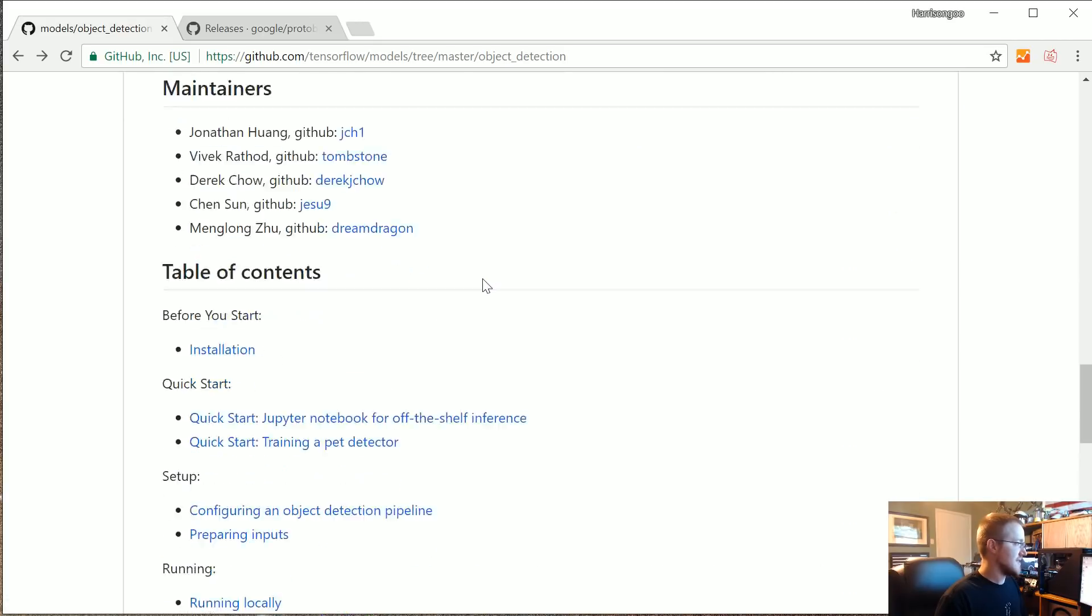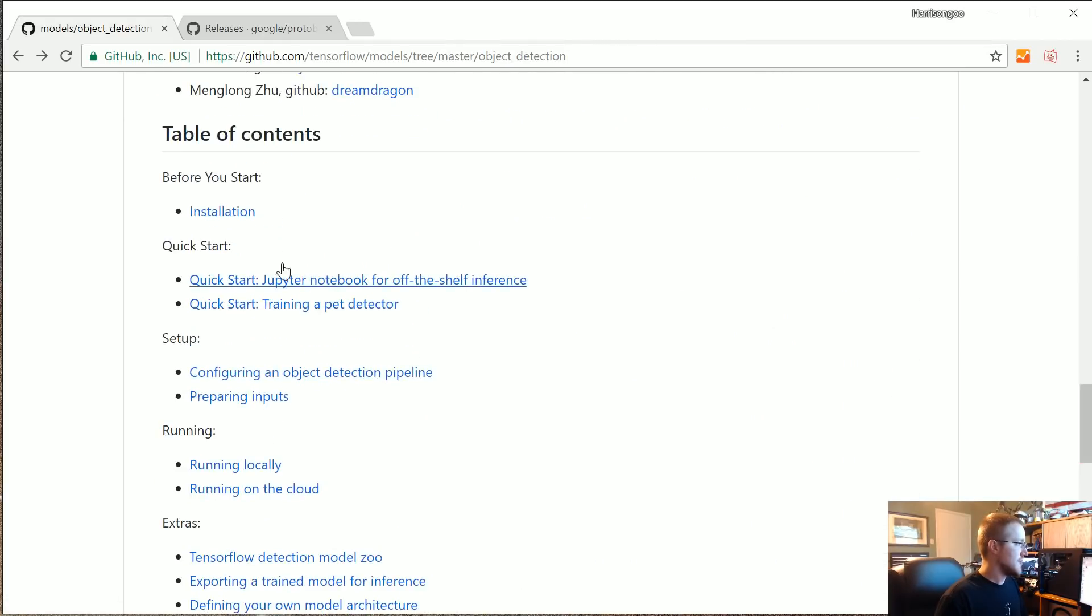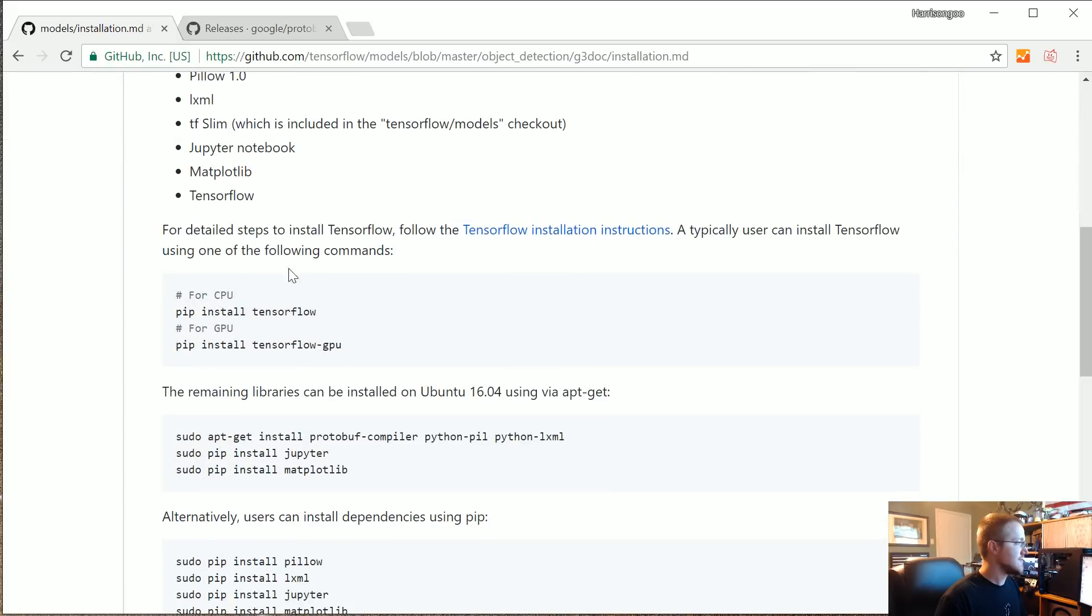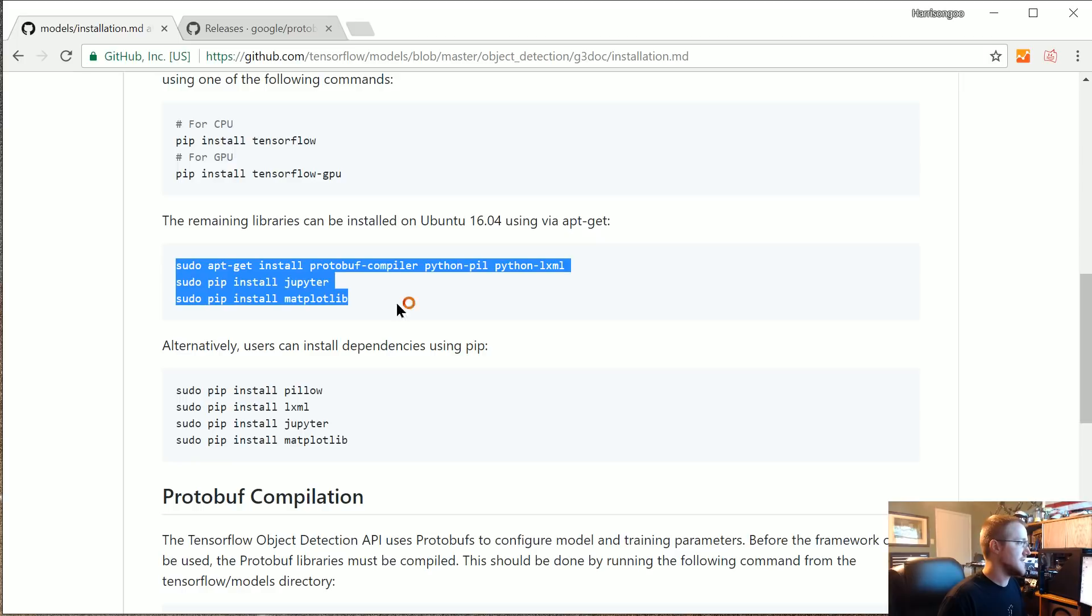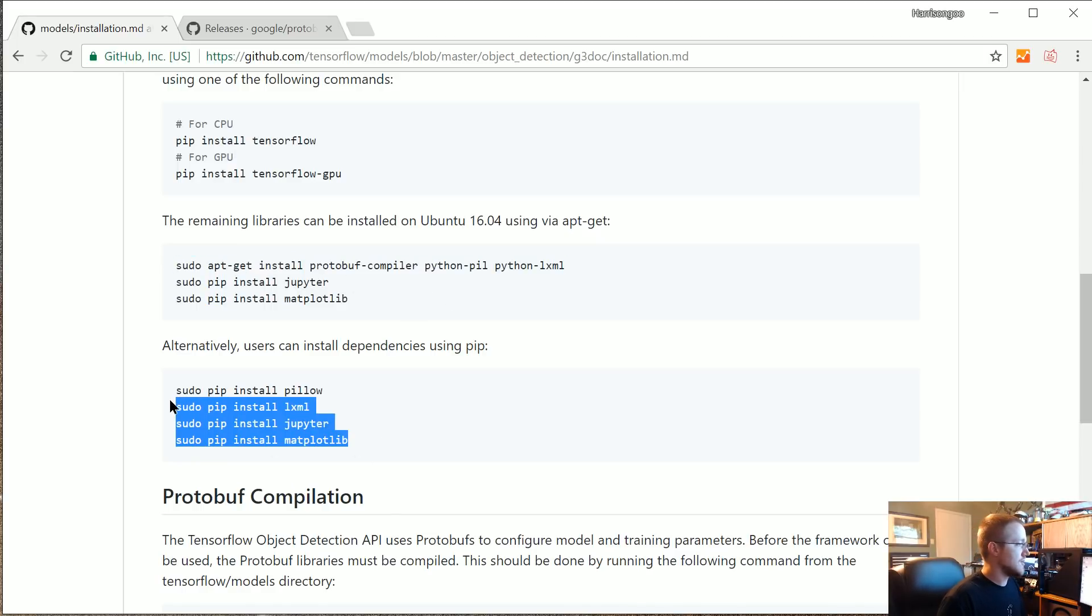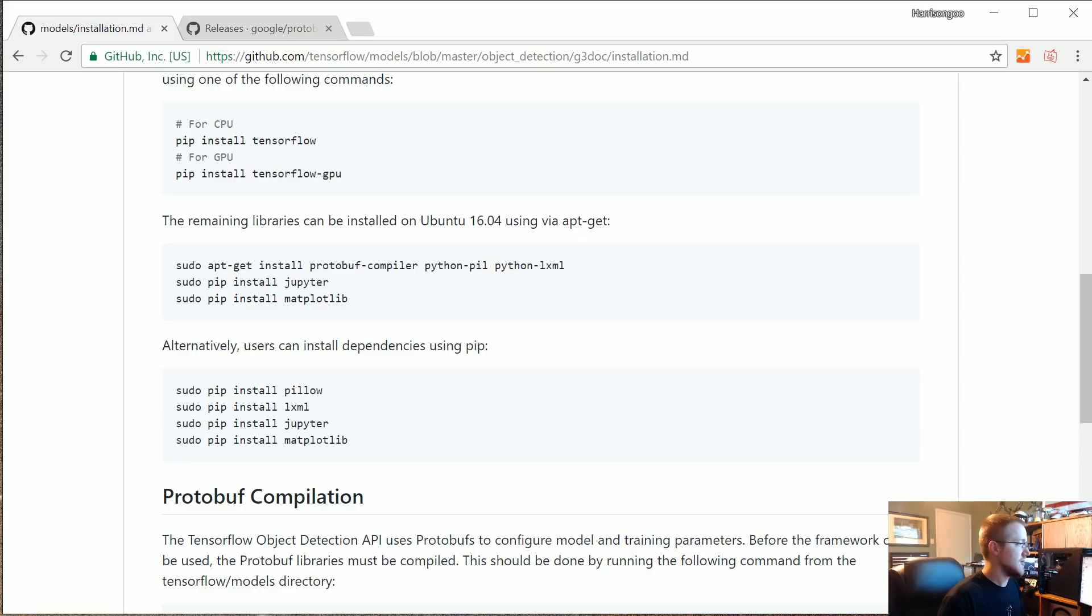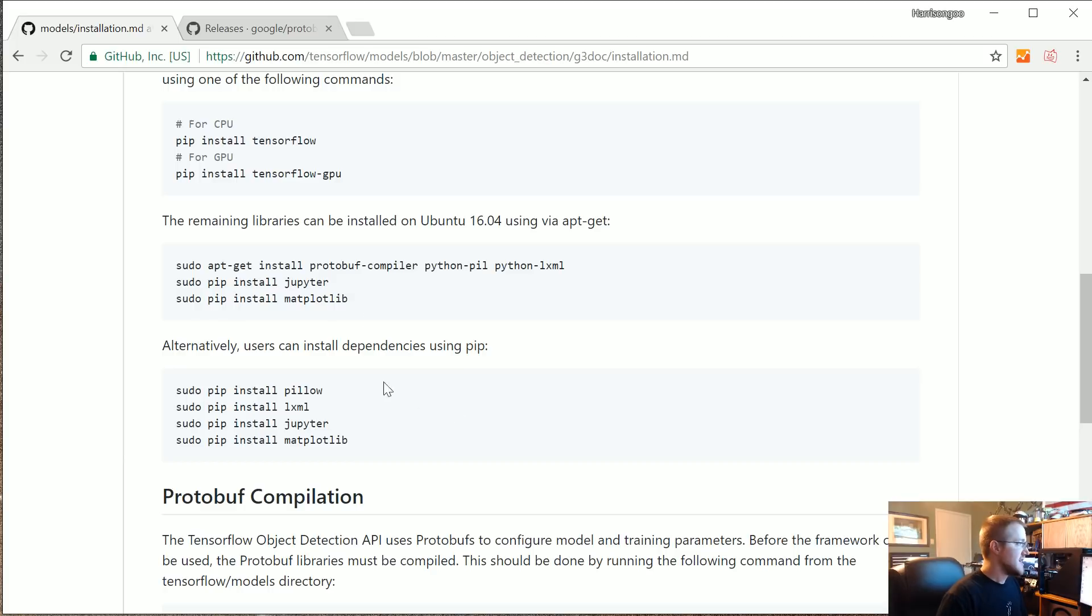Let's go ahead and grab this stuff. I'm going to assume that you do have TensorFlow already installed. Again if you don't I've got tutorials on that. Make sure you have all of this. You can install it this way but I would just install these dependencies this way: Pillow, LXML, Jupiter, matplotlib. If you're on Windows obviously without the sudo.